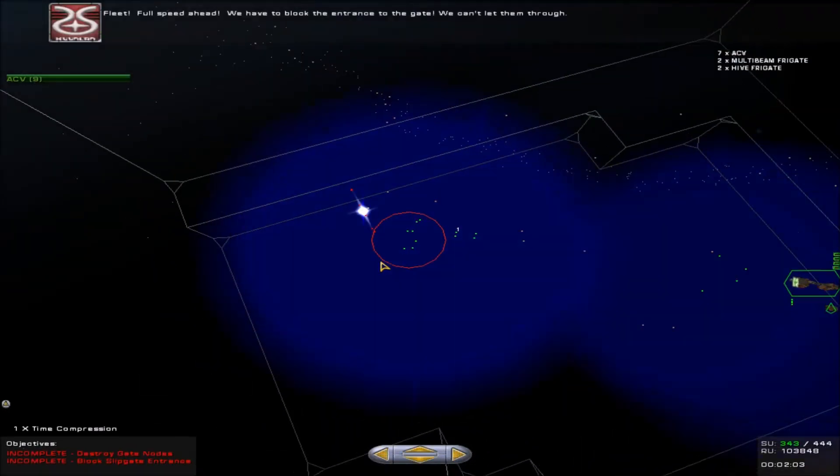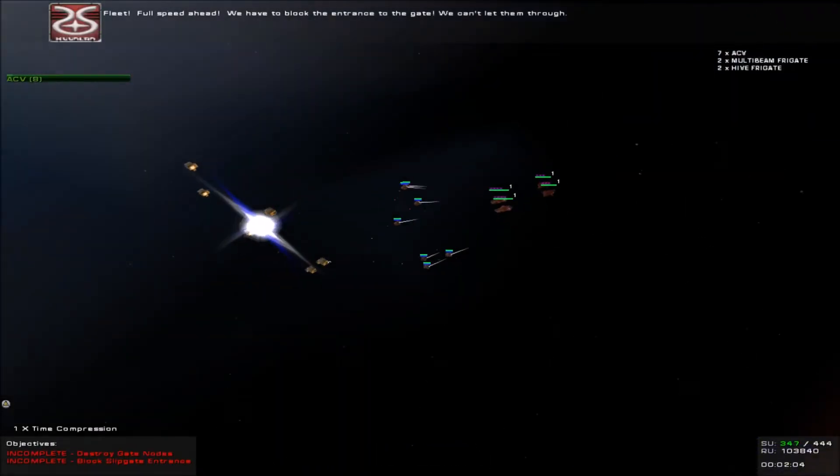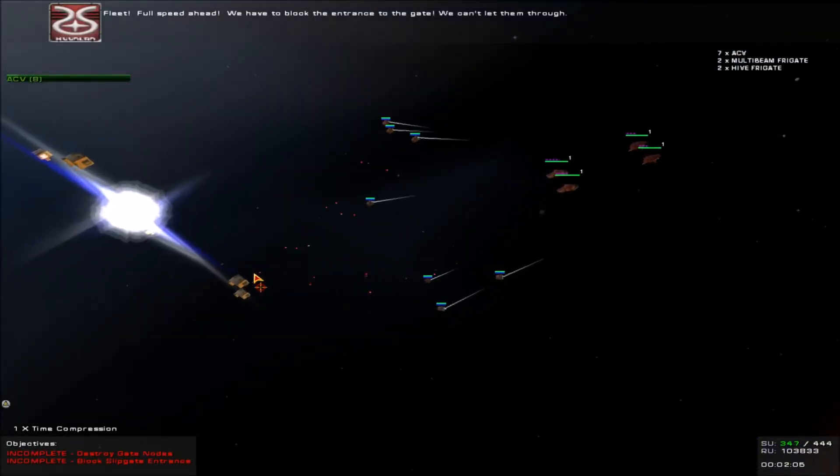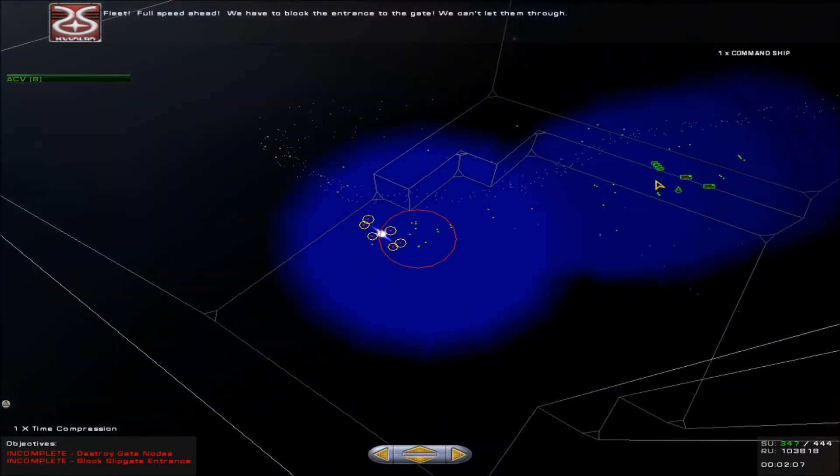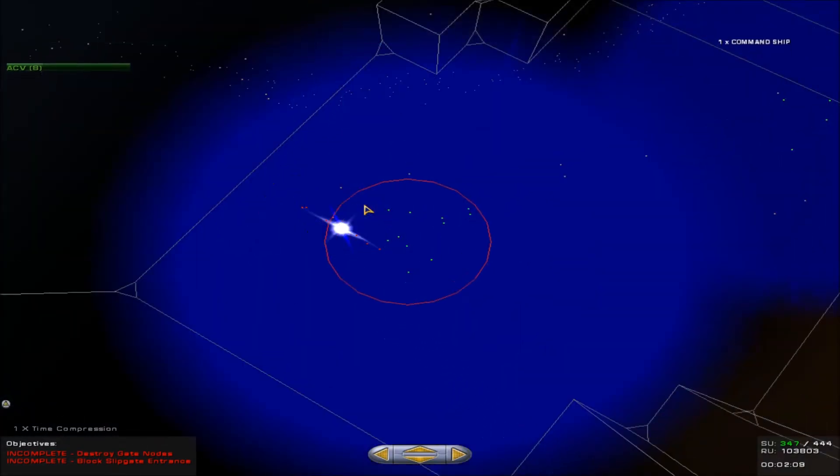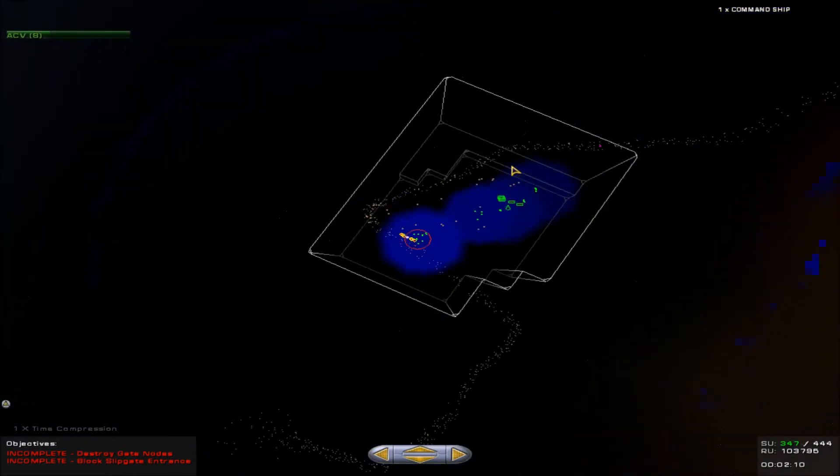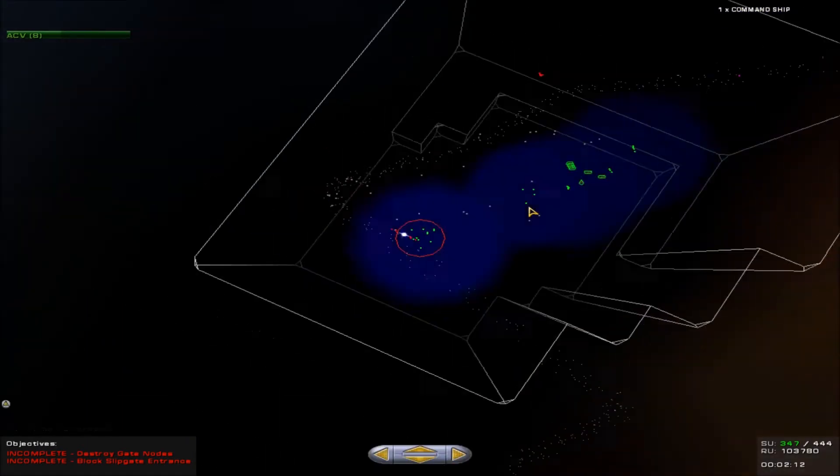We have to ignore those. They'll wreck us. Fleet, full speed ahead. We have to block the entrance to the gate. We can't let them get through. Sending the fleet forward.